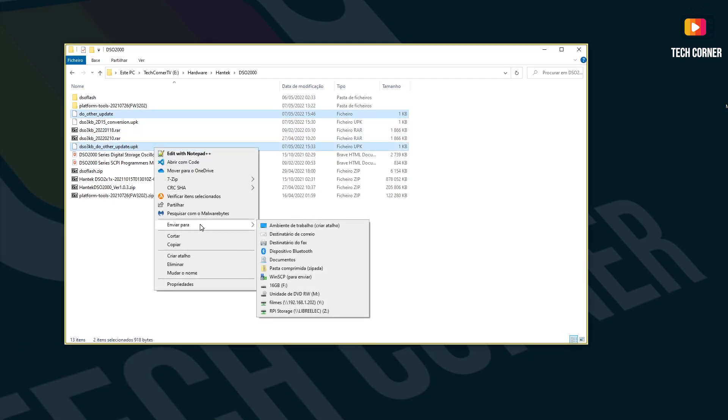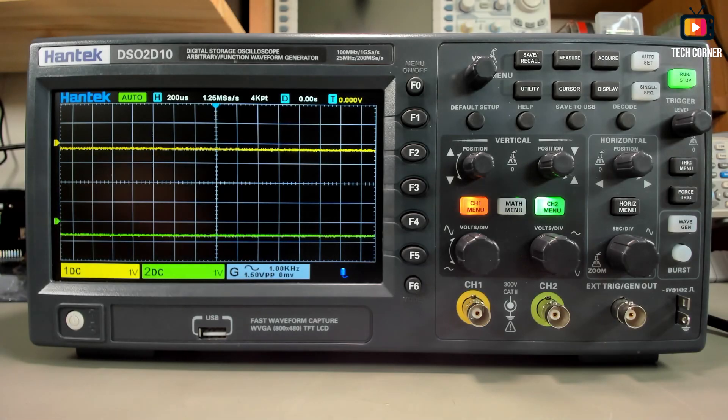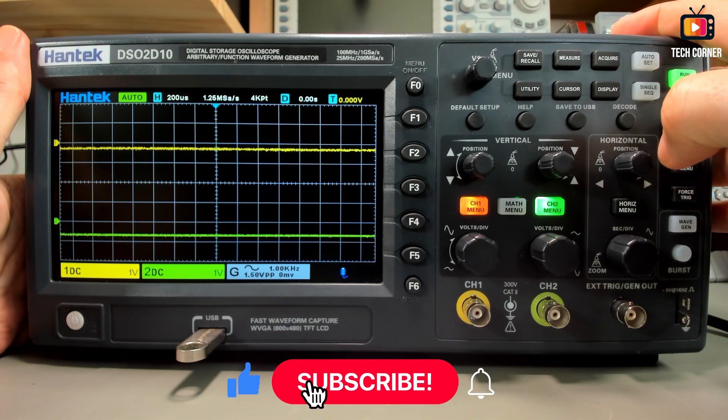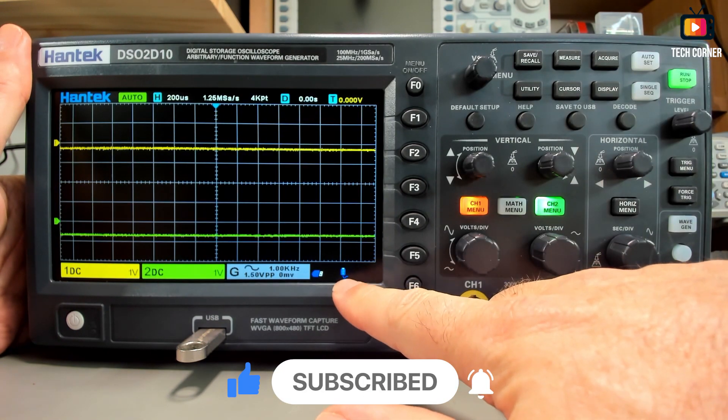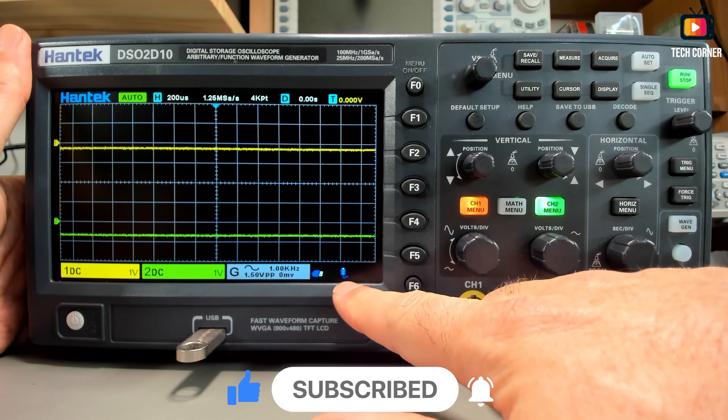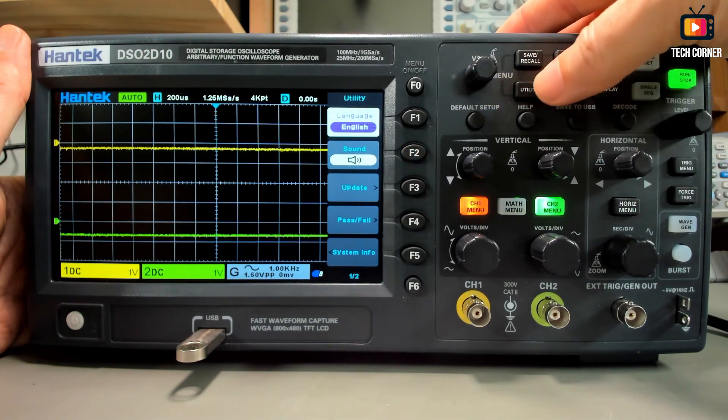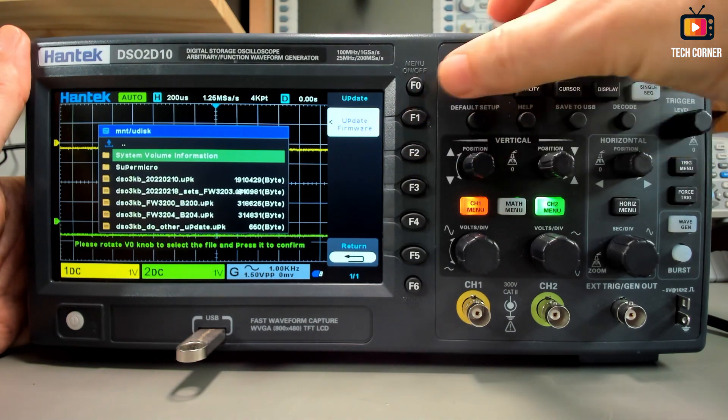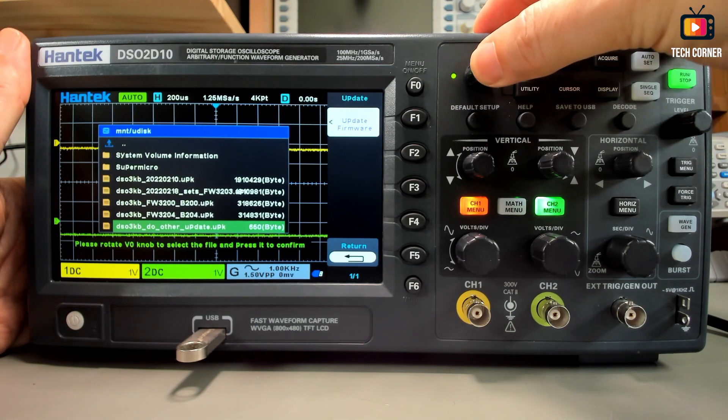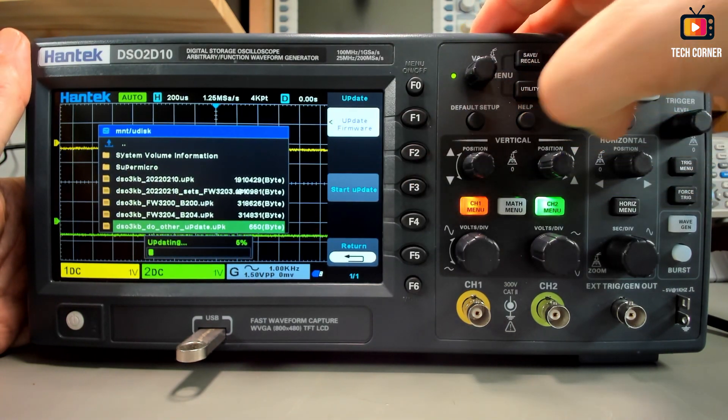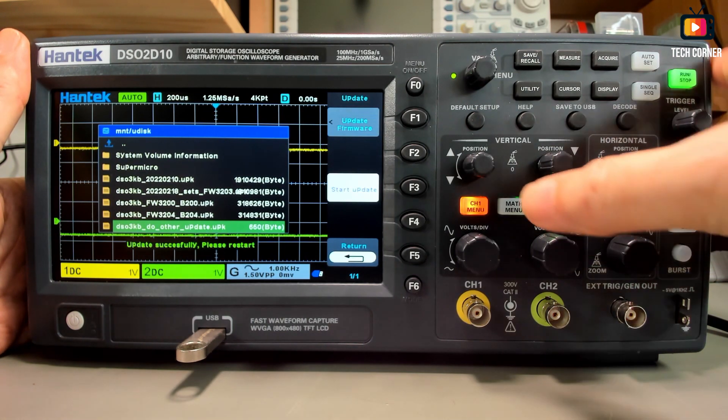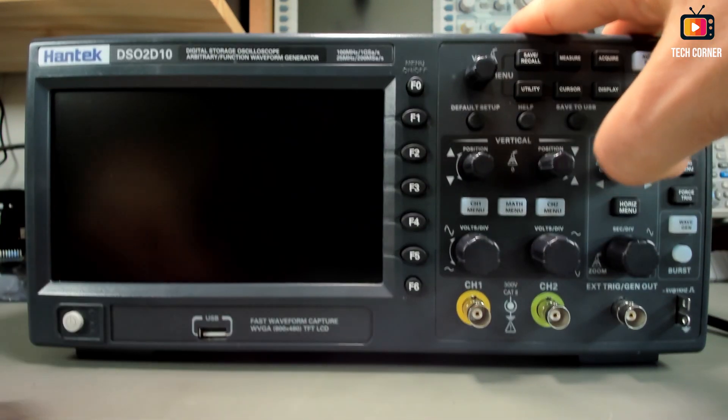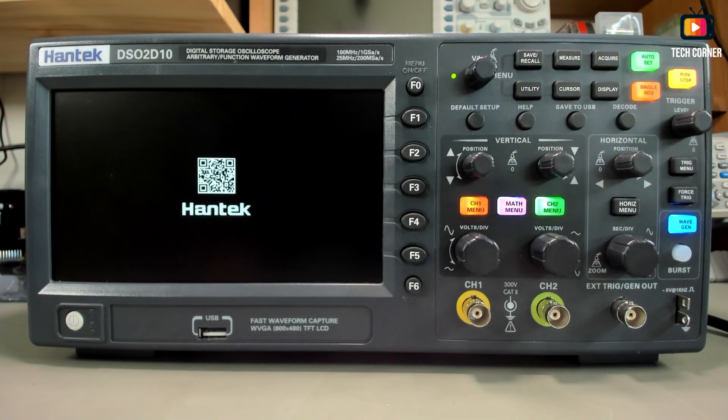To finish this recovery process, just select these two files and send them to your USB drive. Let's connect the USB drive. Wait a moment so it will recognize. Go to Utility, Update, Update Firmware, and right now we should have here the other update. Just press start update. It should take long. Restart. So let's power it off, take the USB drive off, and power it on again.